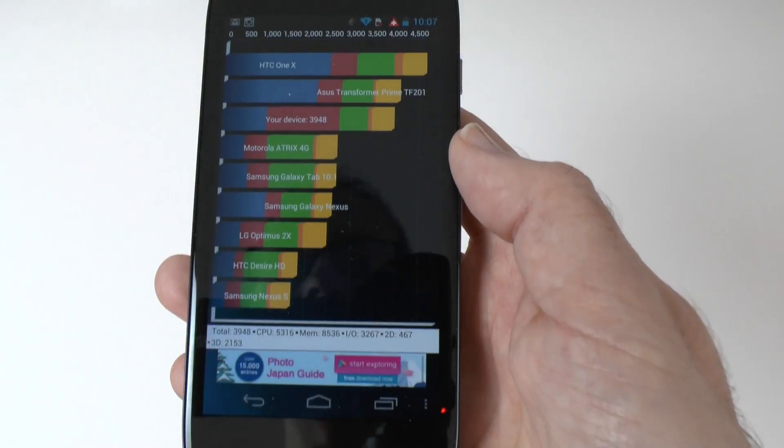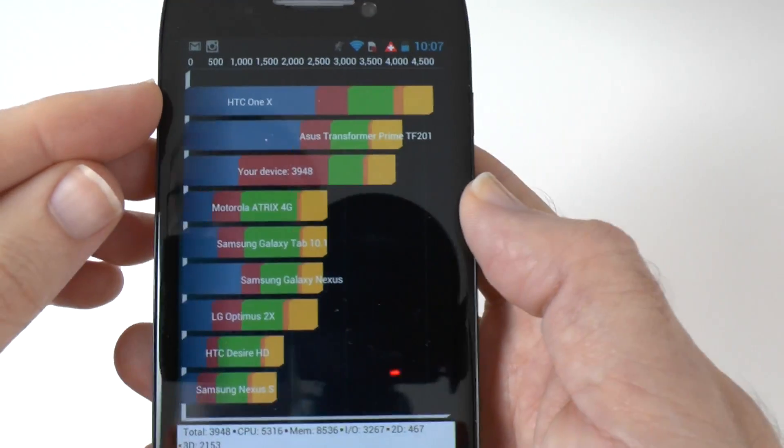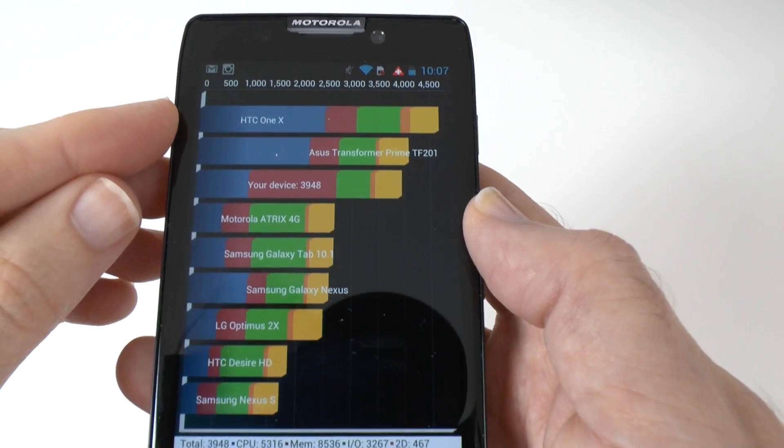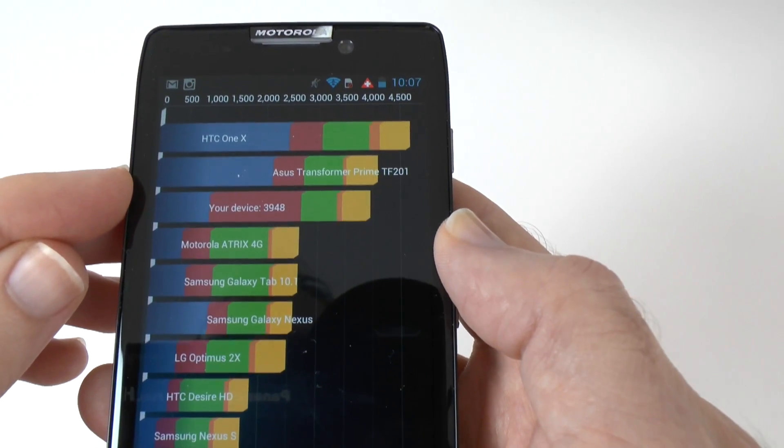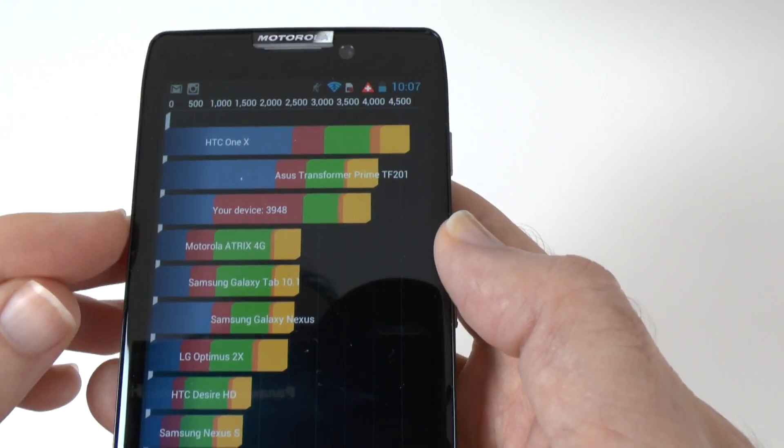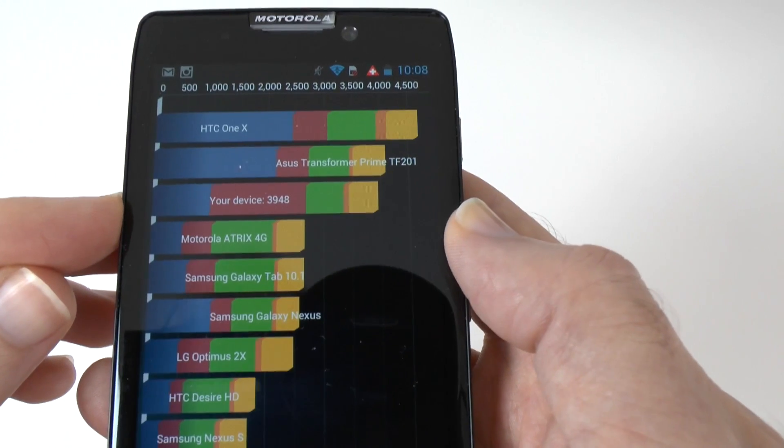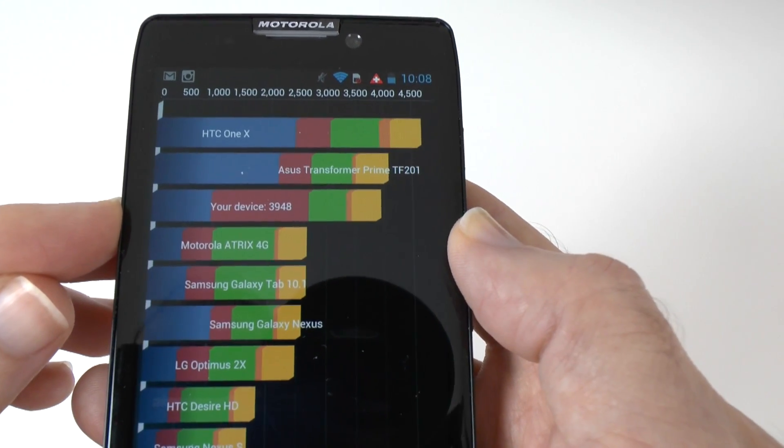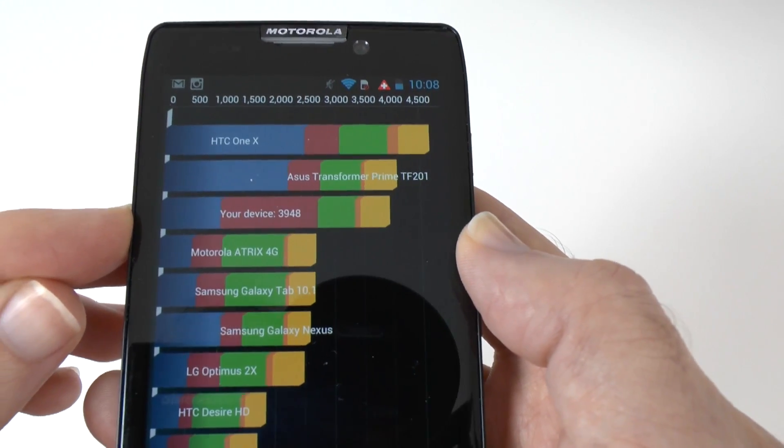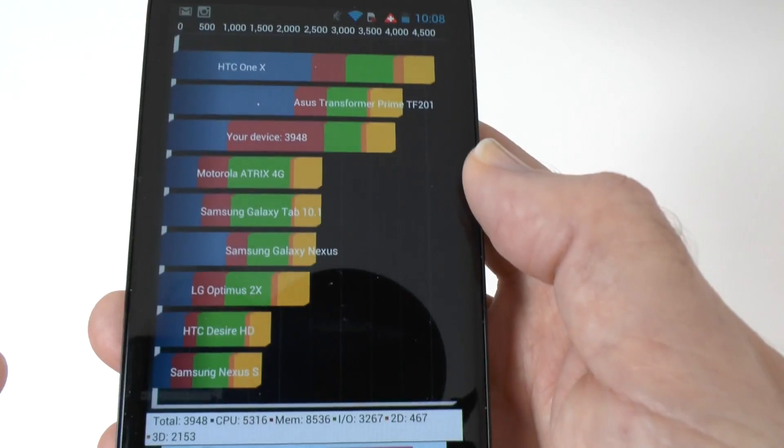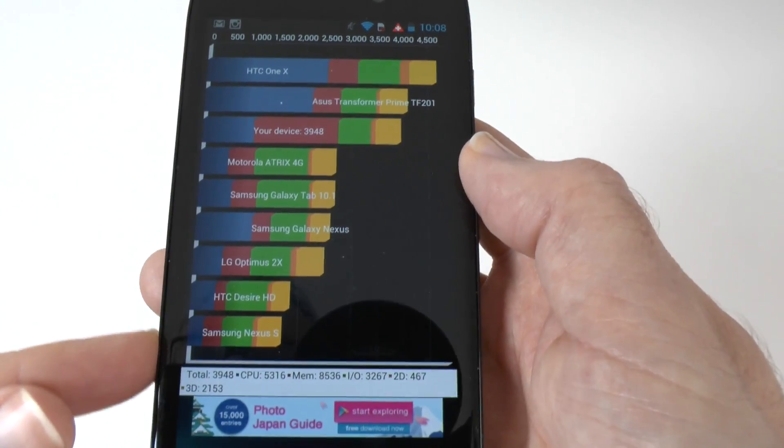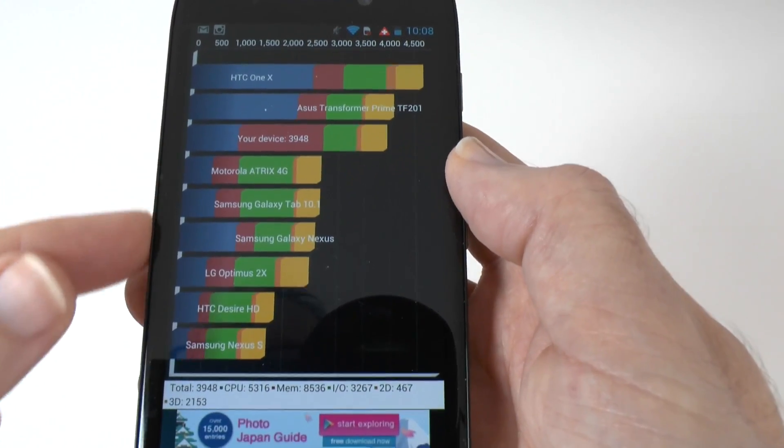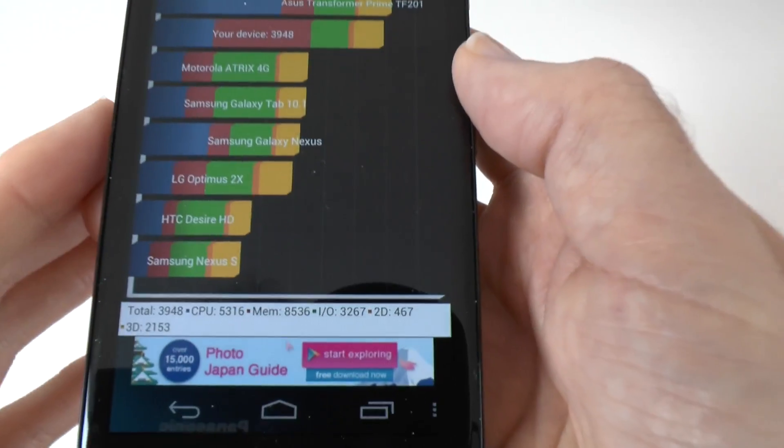So we have got here the HTC One X at the top, and then we've got the Transformer Prime, and then we've got your device here with a benchmark score of 3948. So a respectable score, not the best, but still, it still comes in above a lot of these other mobile phones and tablets here.